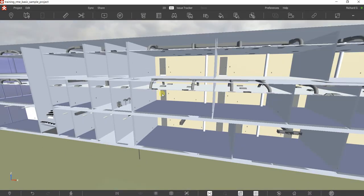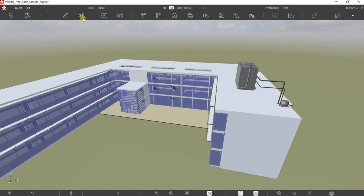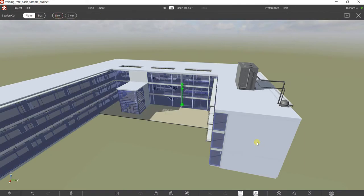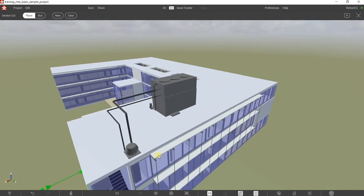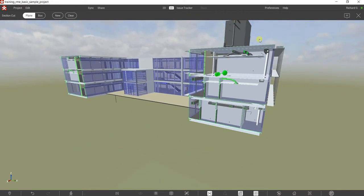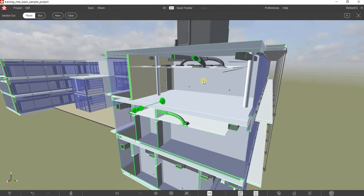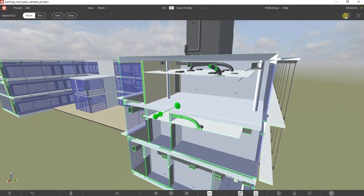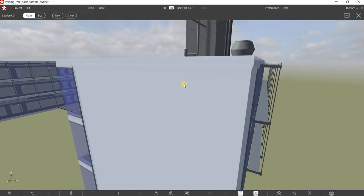Let's close this and try more using the section cut. Select new — double-click on this side. You'll be able to push this in and orbit your model. You can do some measurement in this view and also add an issue here if you want to create one in this area. That's how you use the plane tool.